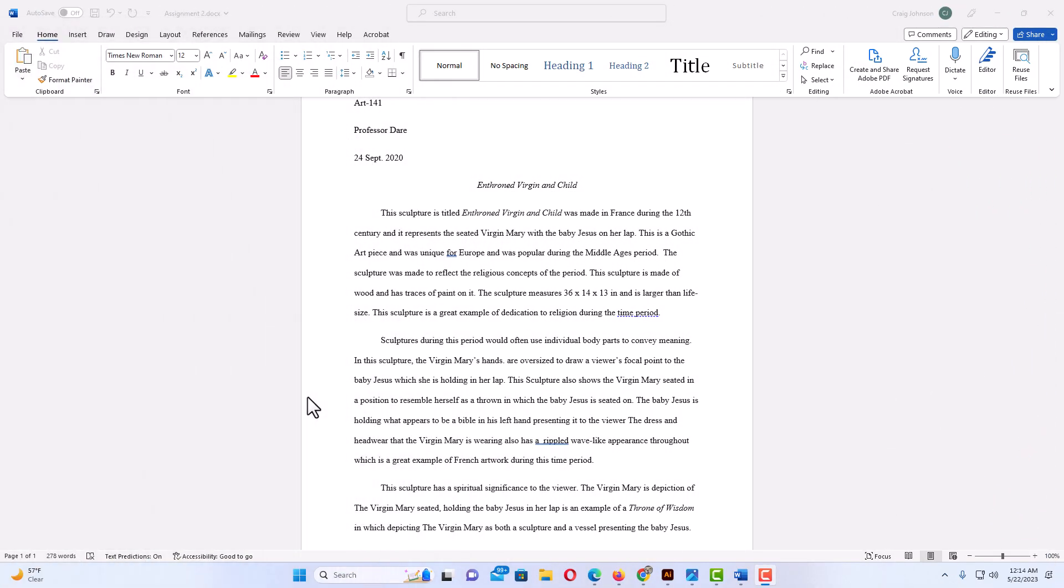Okay, I have Word opened up now and I have a little example project here to hide or unhide text. It's very easy to do. First, I'll show you how to hide text.